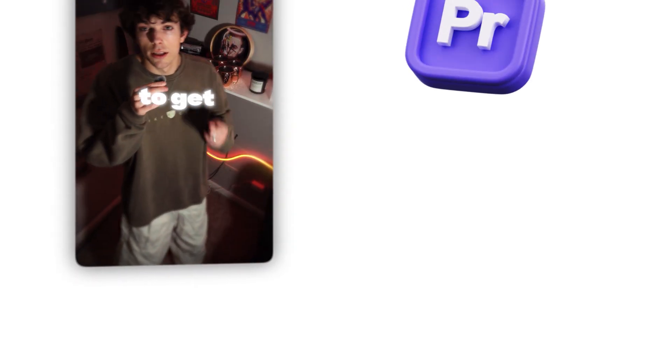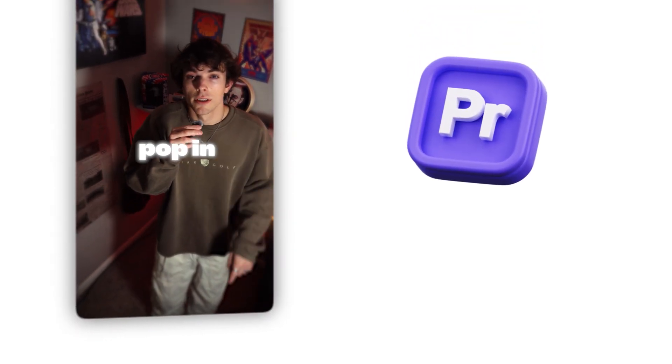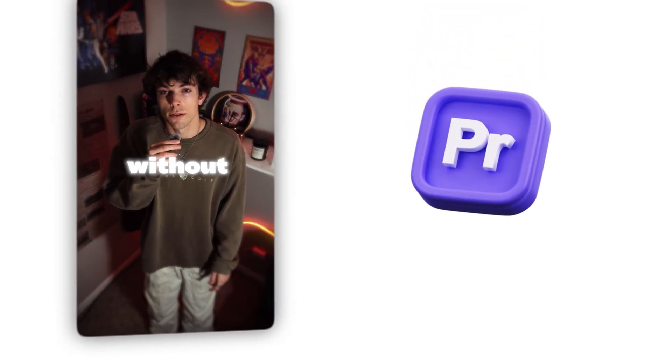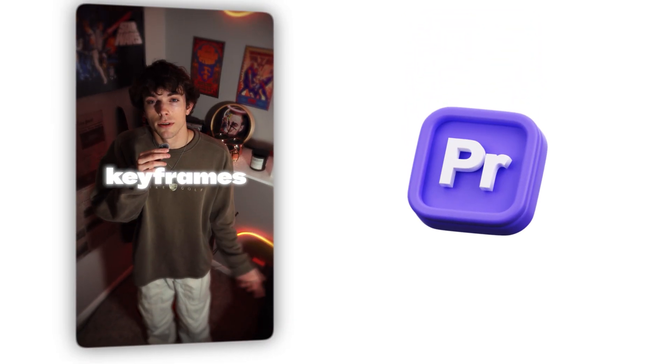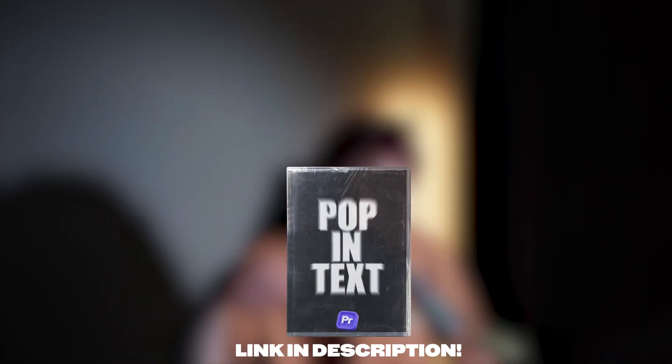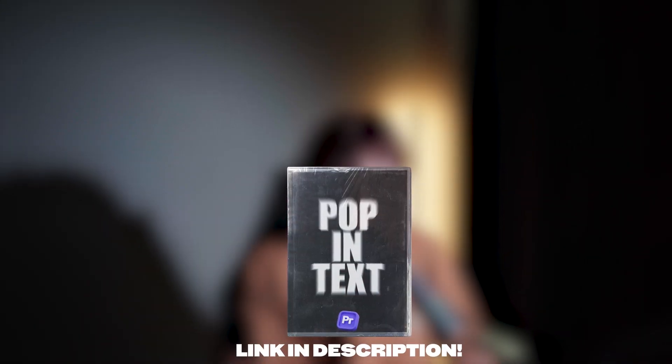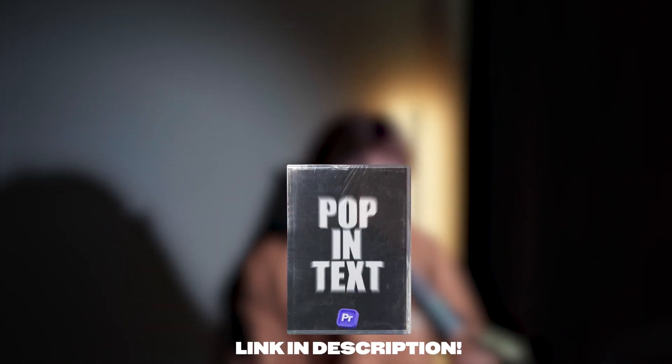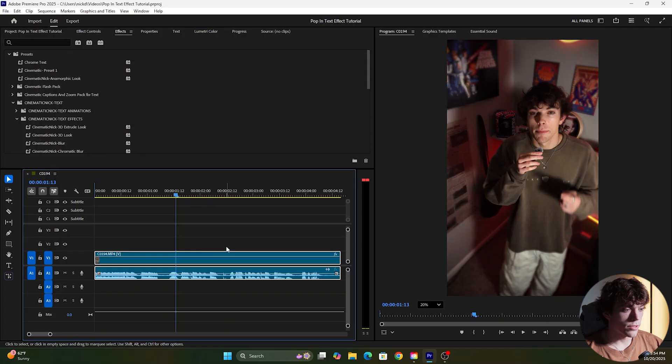Today I'm going to show you how to create this pop-in text effect without having to worry about keyframes at all. I'm also going to leave a download for the free preset in the description below so make sure to check it out. Now let's create this effect.